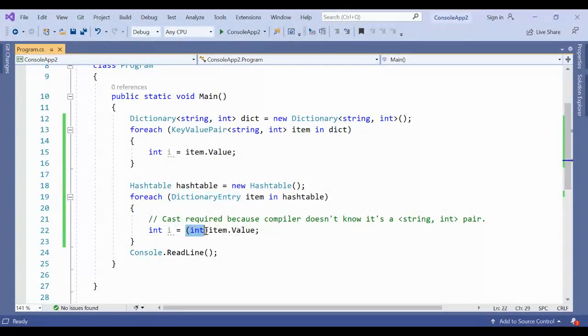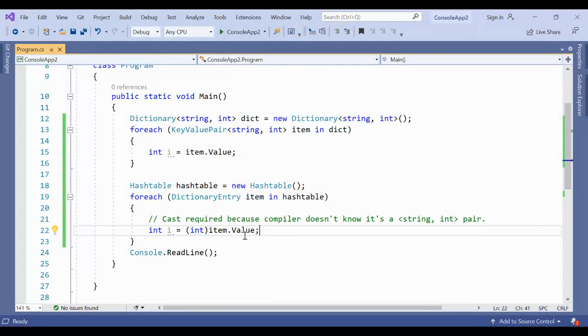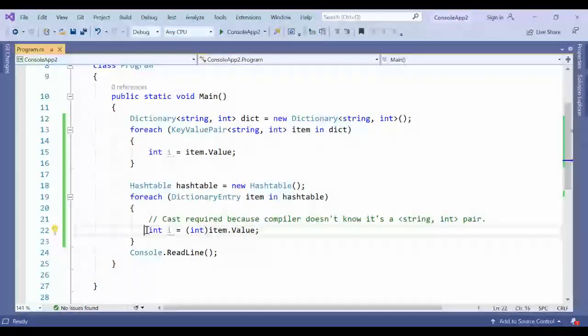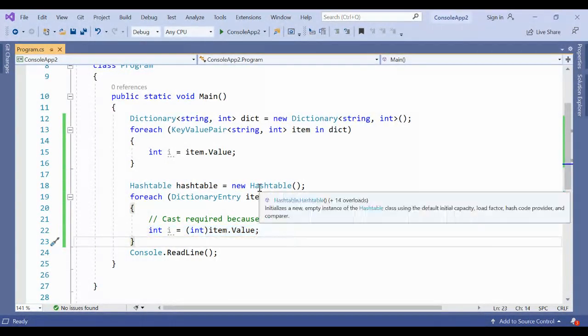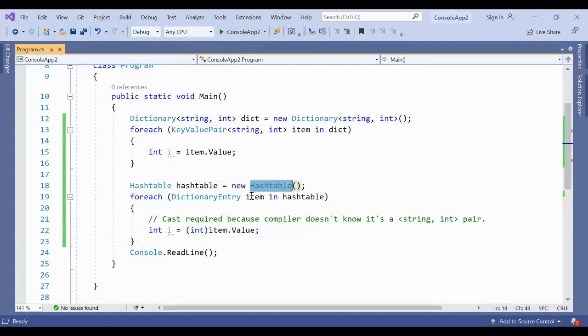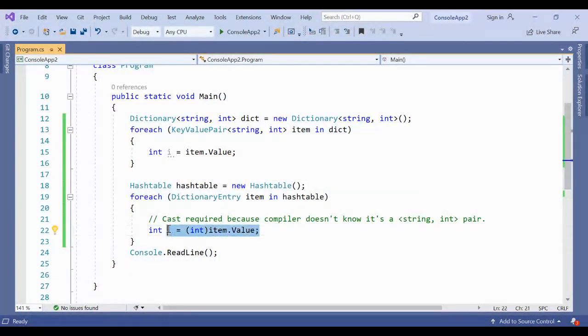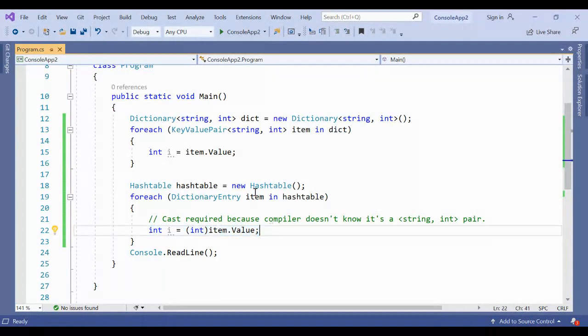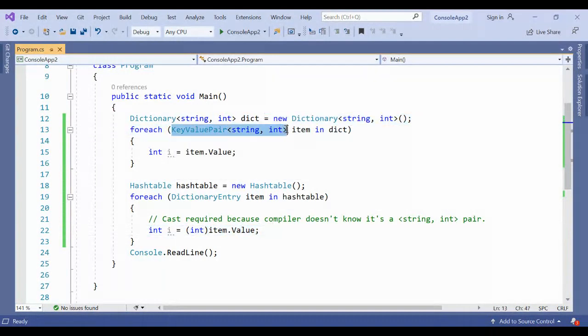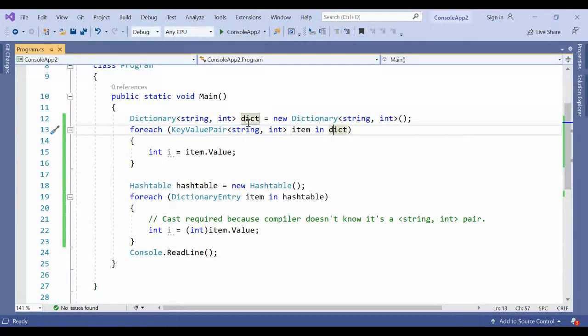But in dictionary entry, you don't have specific types. What you have to do is cast it before using the value. If you want to assign this integer, assuming your value is integer, you have to cast it. Otherwise, if the casting fails, it will throw an error.